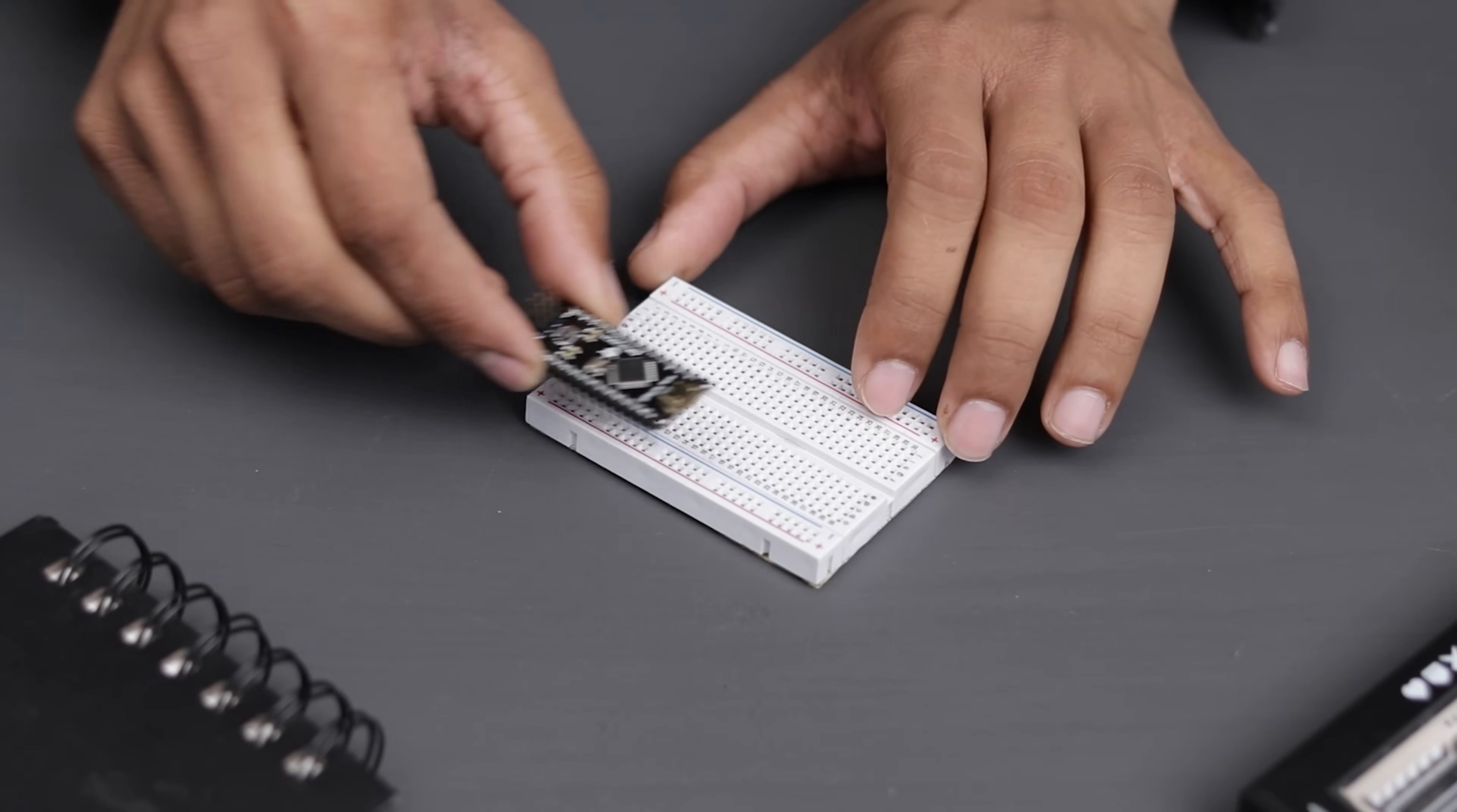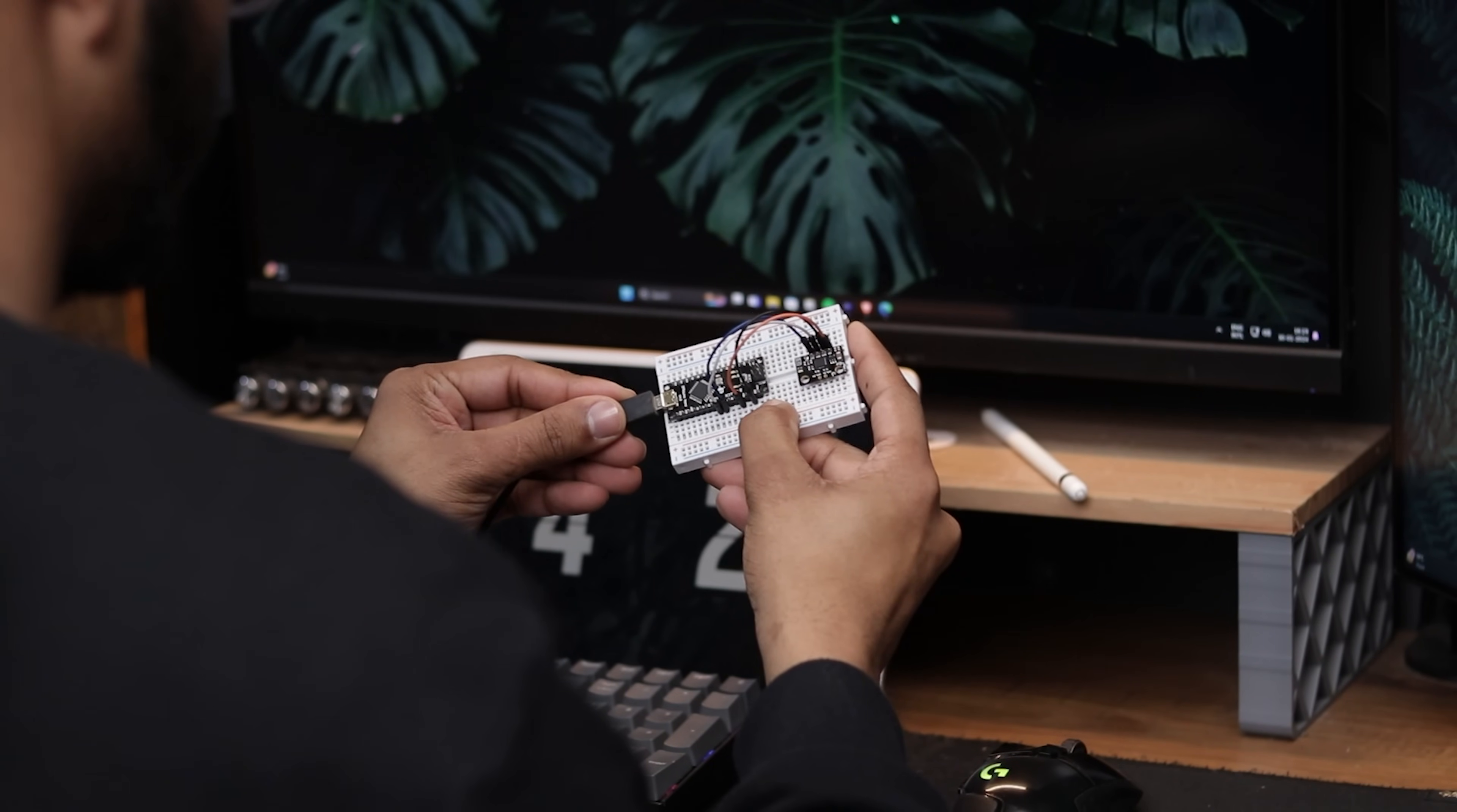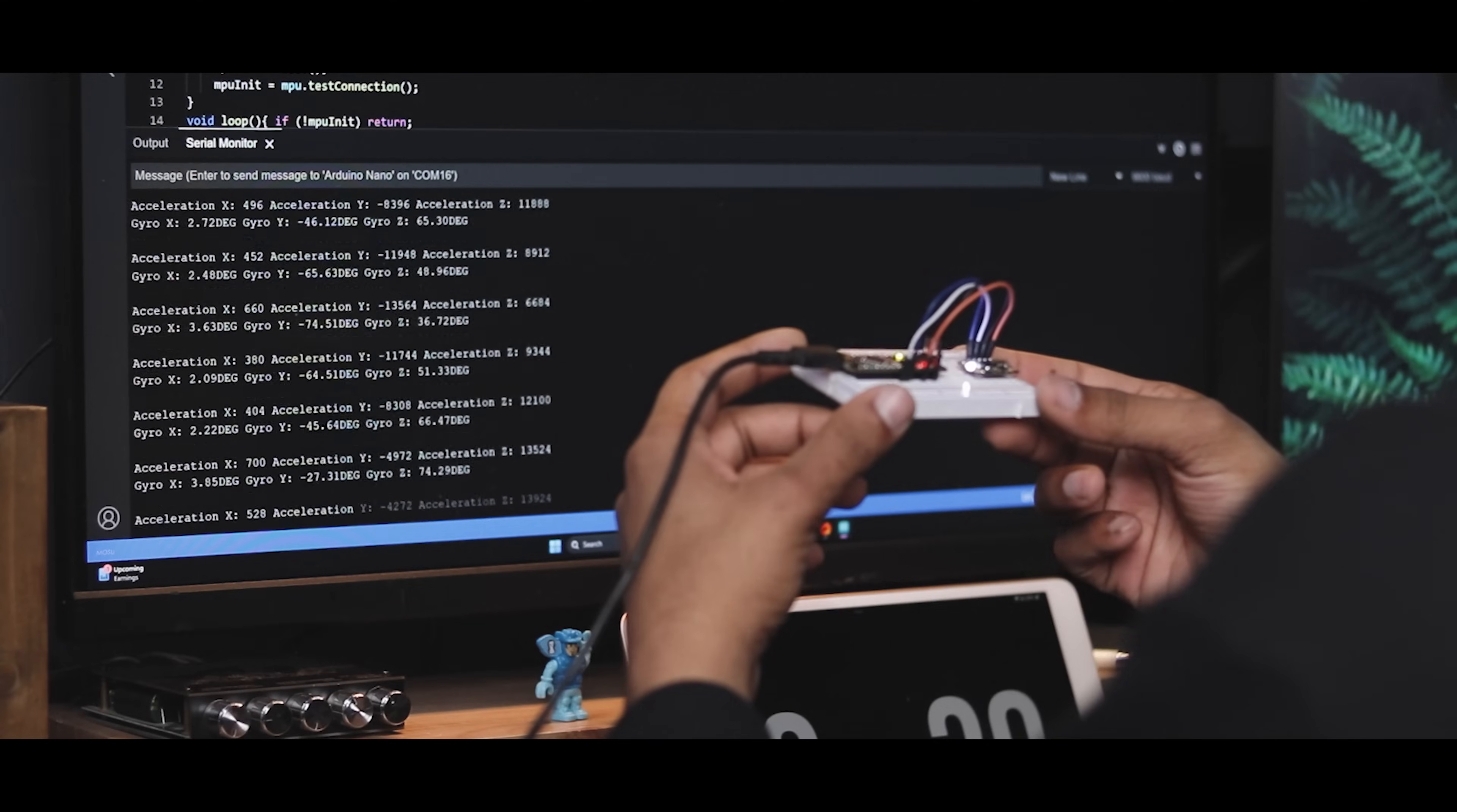If we connect this sensor to a microcontroller like an Arduino Nano, make the connections and upload this simple code, you can see some data on the serial monitor. As I tilt or move the sensor, the readings also change.